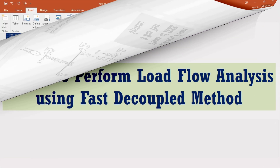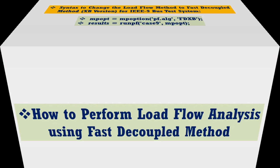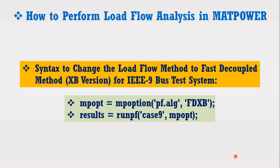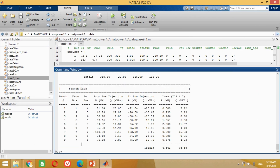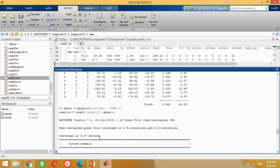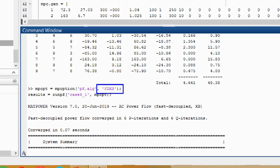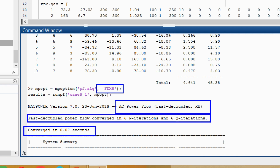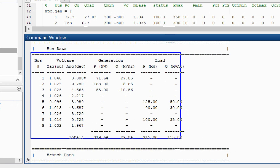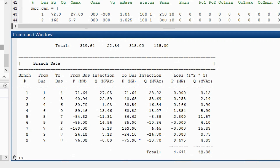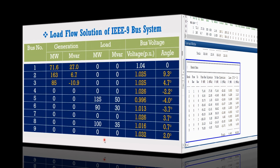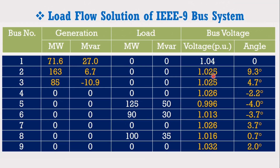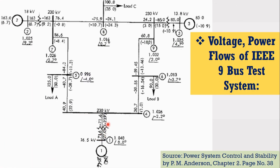Let's also perform the load flow analysis using the fast decoupled method in the XB version. For this purpose, use the term fdxb in the syntax as shown here. Copy this command, come to MATLAB screen and paste it here. You can see it has successfully performed the load flow analysis of the IEEE 9 bus system using the fast decoupled method in the XB version. It has taken 6 iterations to complete the solution and a computational time of 0.07 seconds. All results are correct.